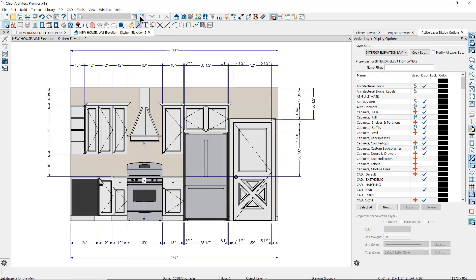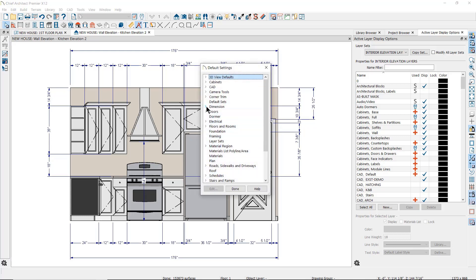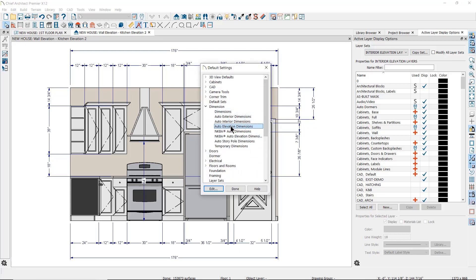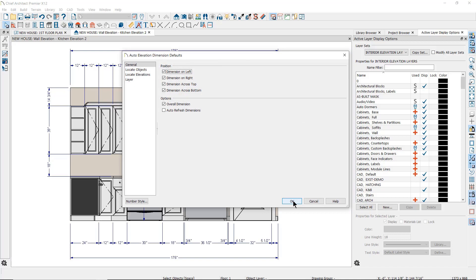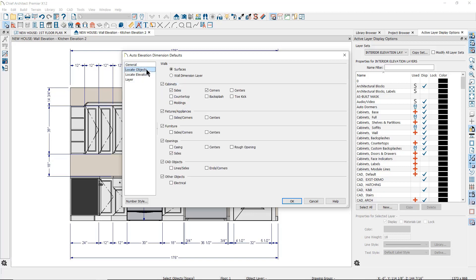You will find these again if we go to the default settings parent tool and then double-click on Auto Elevation Dimensions. The defaults found here will control some of the characteristics of the dimensions that generate: the dimensions' position in the elevation view — top, bottom, left, and right — and the objects to be located by the extension lines.